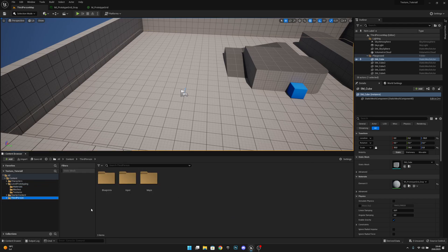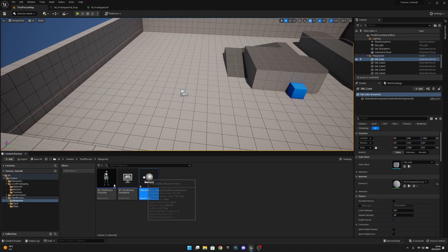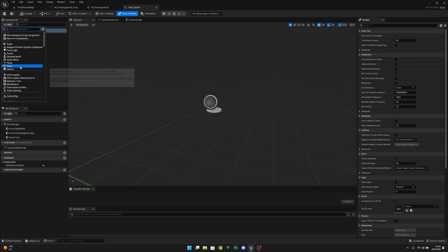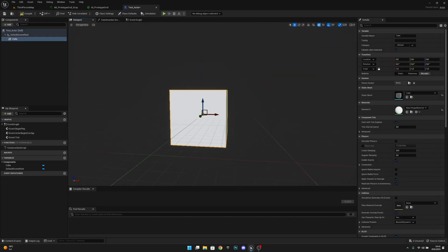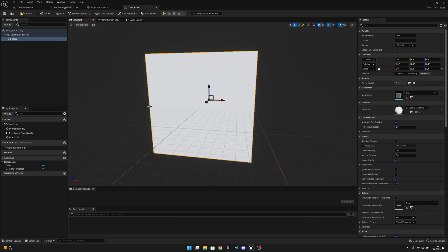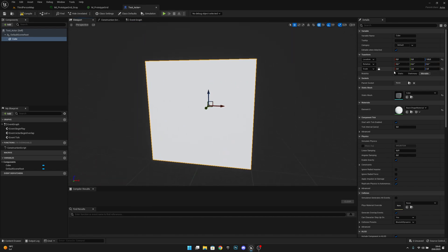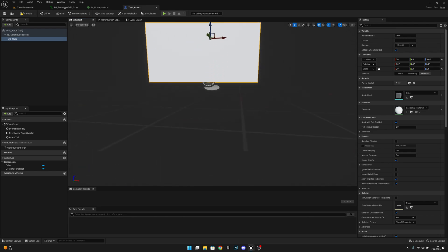Let's go to the Third Person Map and go to whatever folder we want to create the actor in. I'll go to Blueprints and create a new Blueprint class of type Actor — I'll call this TestActor. I'll add a cube and make it a little bigger, setting all scales to two. I'll set the location to 100 on Z so it sits on the ground — one unit of scale is 100 units in all directions.